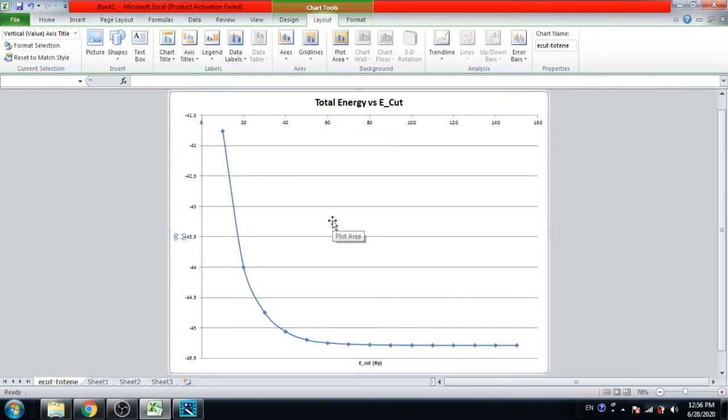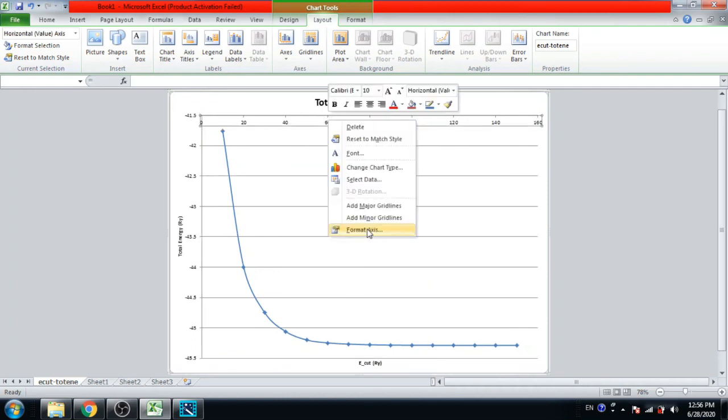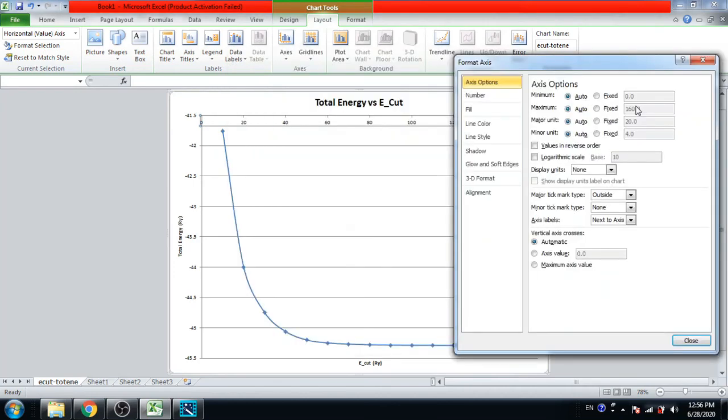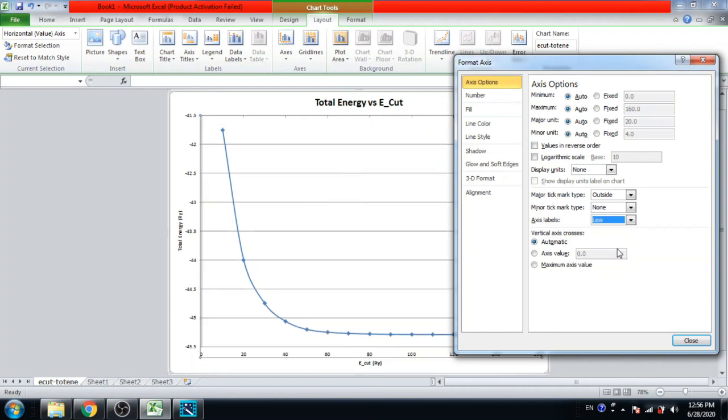Vertical axis title: total energy in Ry. Now click on the horizontal axis, right click, format axis, and axis label at low, and click OK.